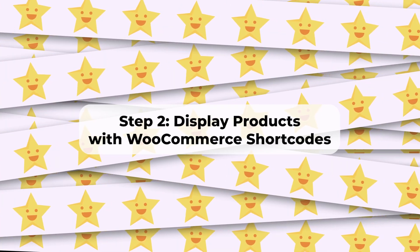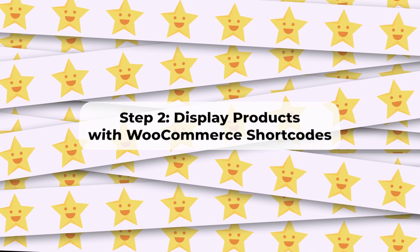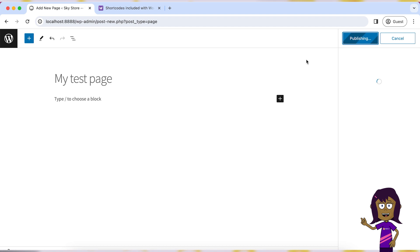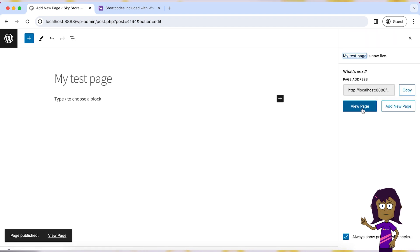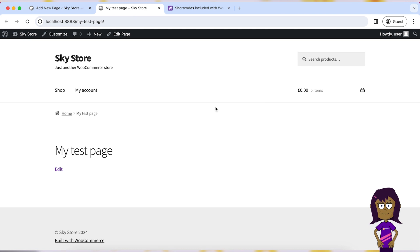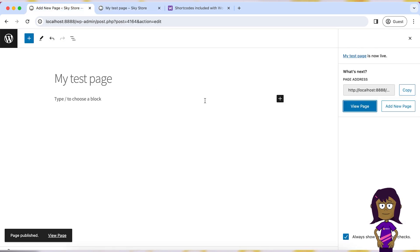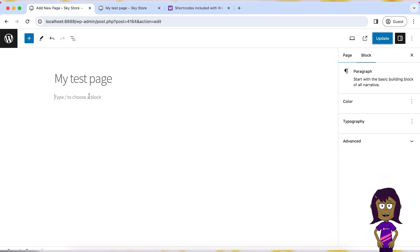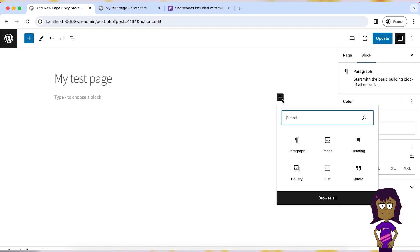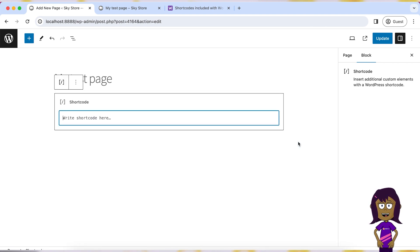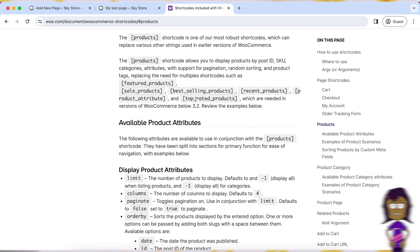Step 2: Display products with WooCommerce shortcodes. In your WordPress dashboard, navigate to the page where you want to display products. Edit the page and add a shortcode block. You can use the WooCommerce shortcode for products to display them. You can customize this shortcode to specify which products to display based on categories, tags, or other criteria. Please refer to the official WooCommerce documentation page for information about available parameters for the products shortcode.